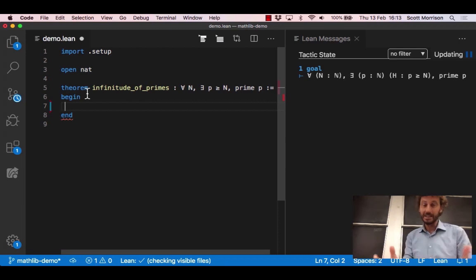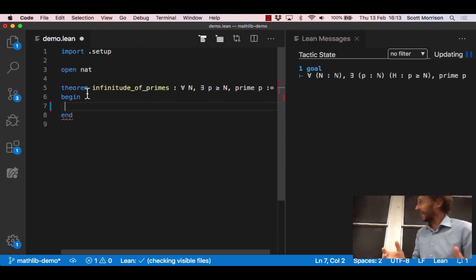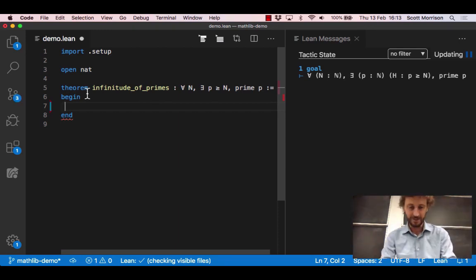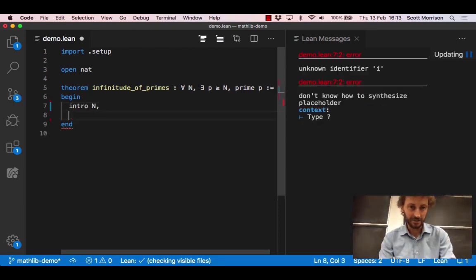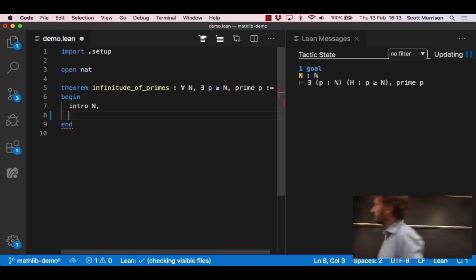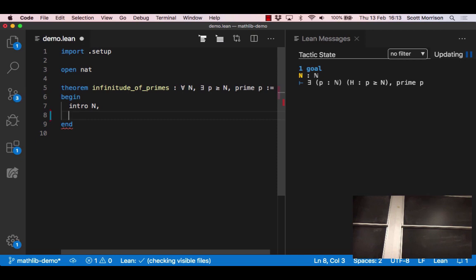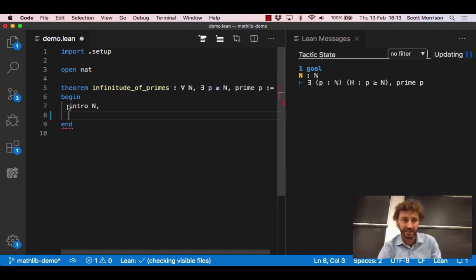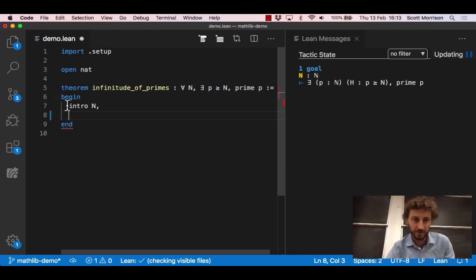We're in the begin-end block so we're meant to start writing a proof, so let's do that. So what did I do? I wrote intro n which just means what a mathematician would typically say is let n be a natural number.